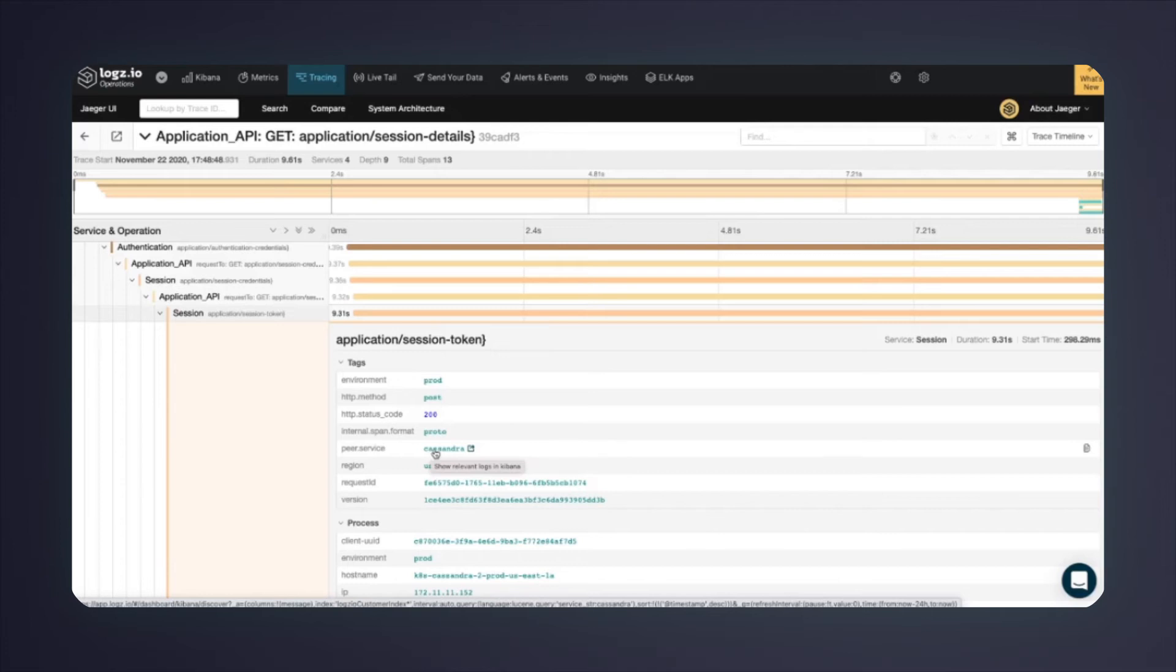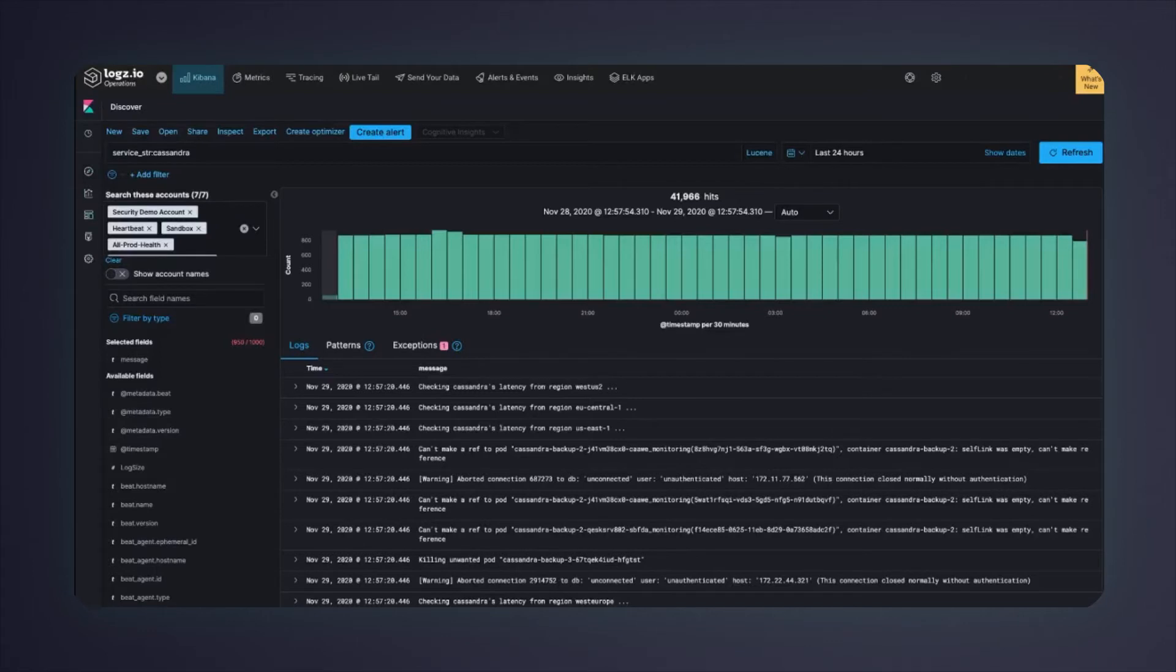To zoom into that, I'll correlate with the system logs. Now the Kibana view is loading in the log management service, with my search context carried over. The time frame is set to the last 24 hours, and the query is set to service Cassandra.